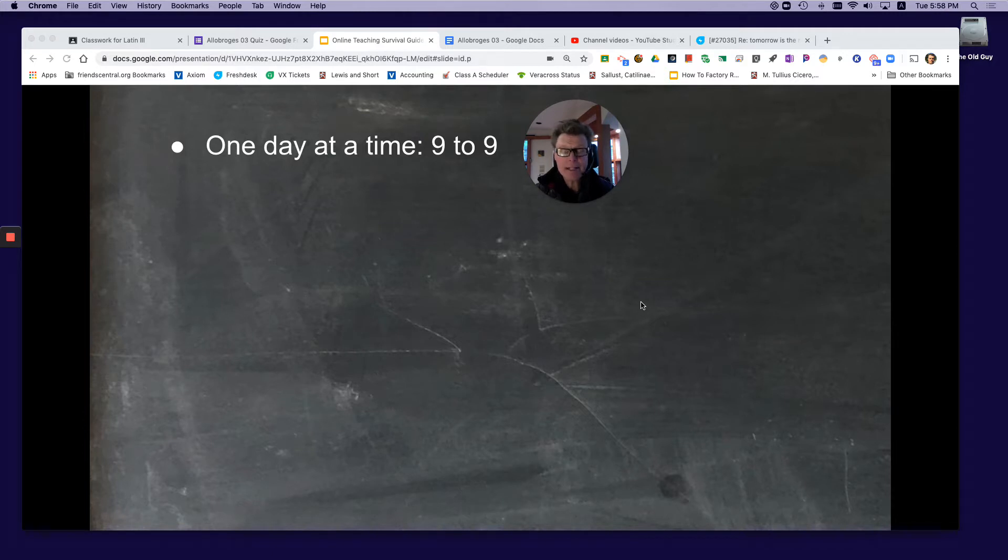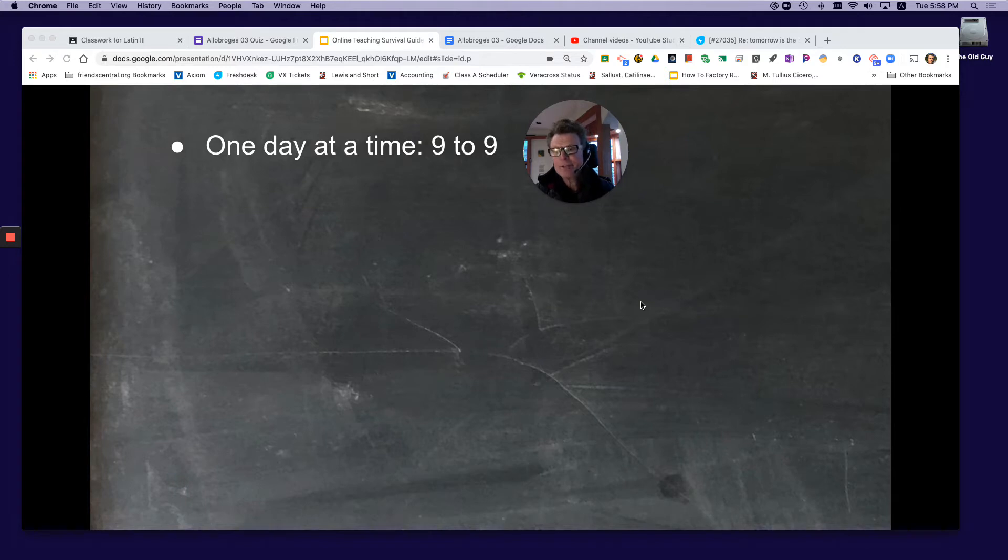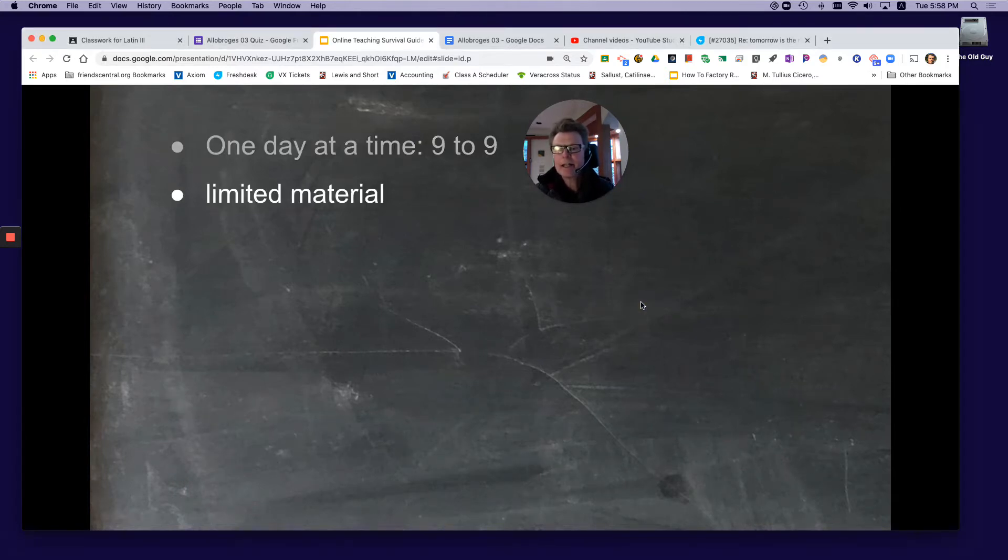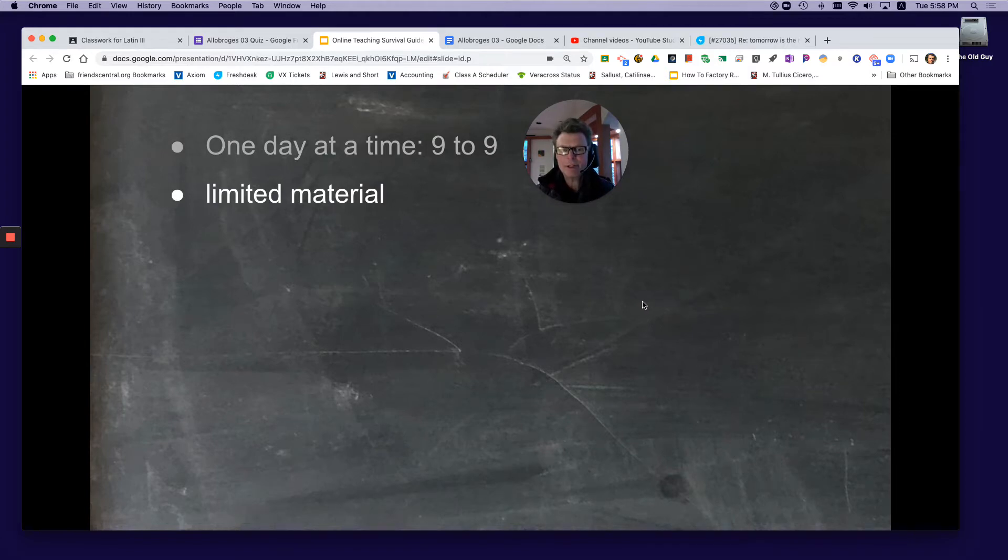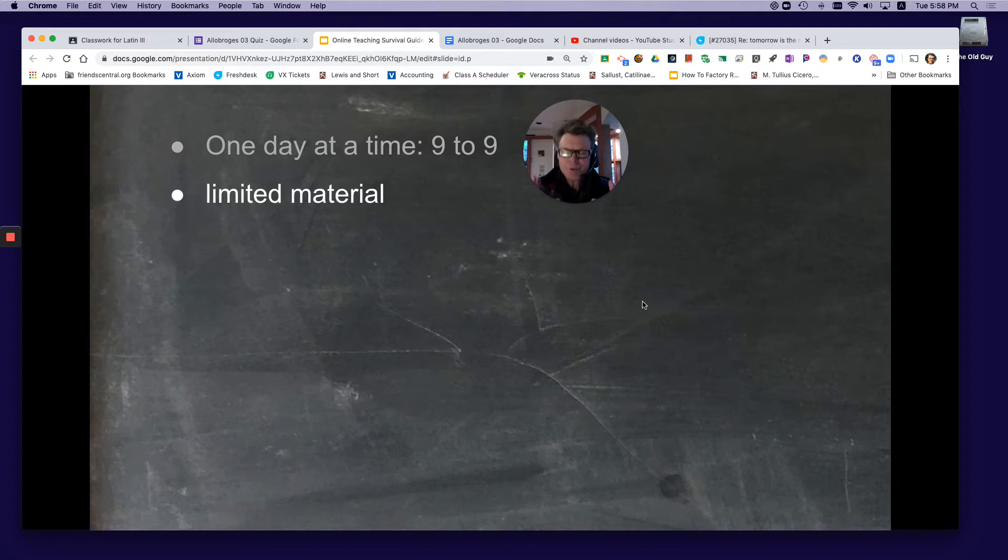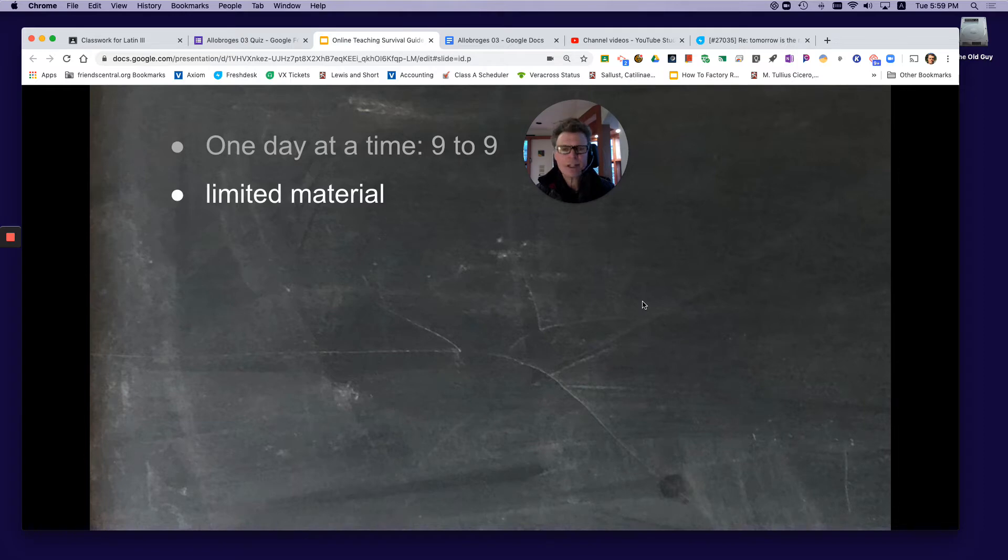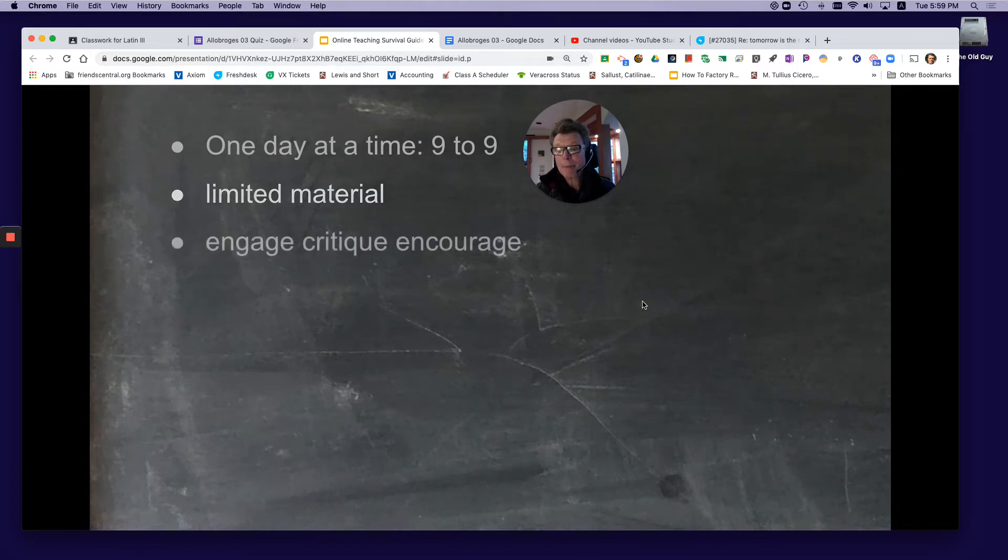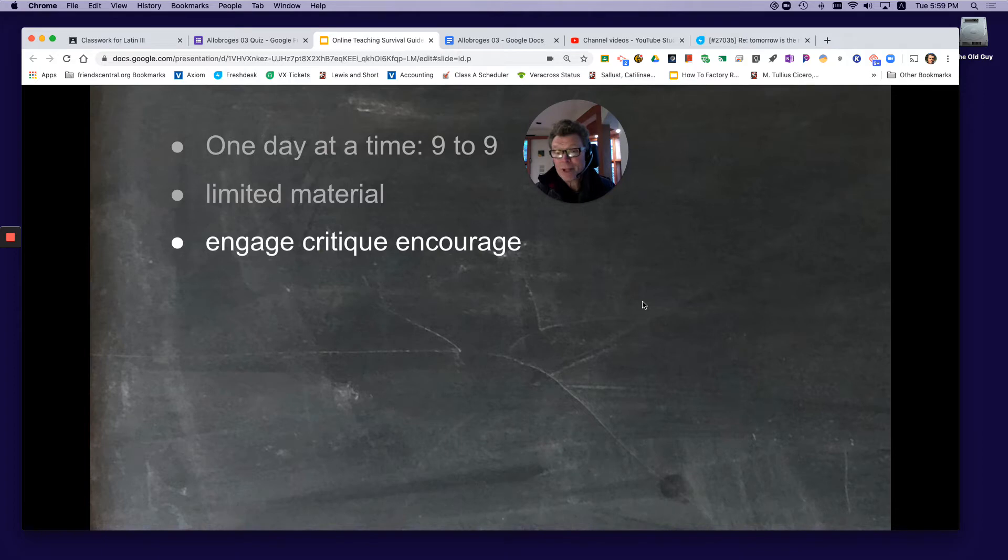I tell my students I'll hand back their assignments graded and edited within 24 hours, so it's on a daily cycle. To do that, I really limit my material and travel much slower than I used to. This allows students to do homework with few issues and allows me to give them feedback, remain engaged, critique their work, and encourage them daily.